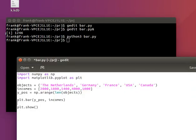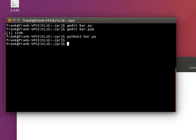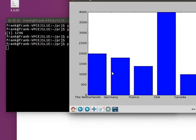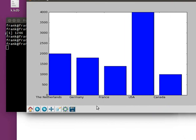So we can specify that with x ticks. Let's specify, call them objects, so this will add labels to the chart.